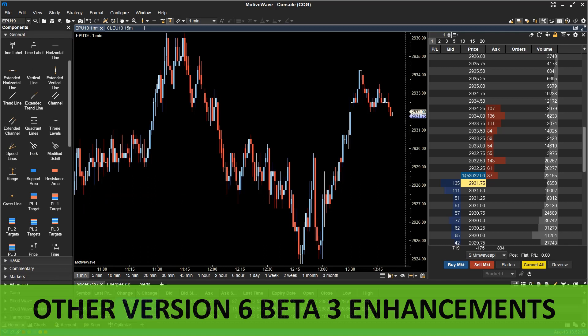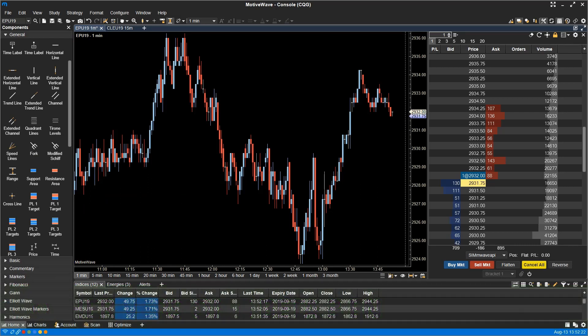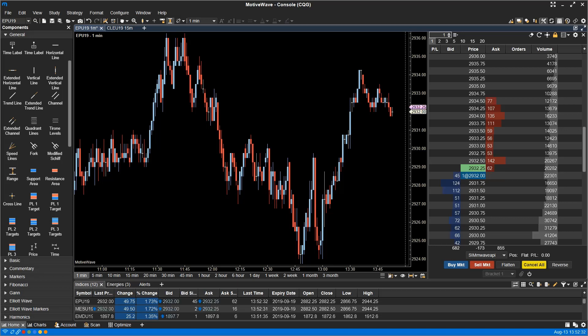Other beta 3 enhancements. Enhancements have been made to the loading and processing of tick data. The approach to building non-linear bars such as tick, range, renko, and point and figure have been rewritten to be more consistent and efficient.